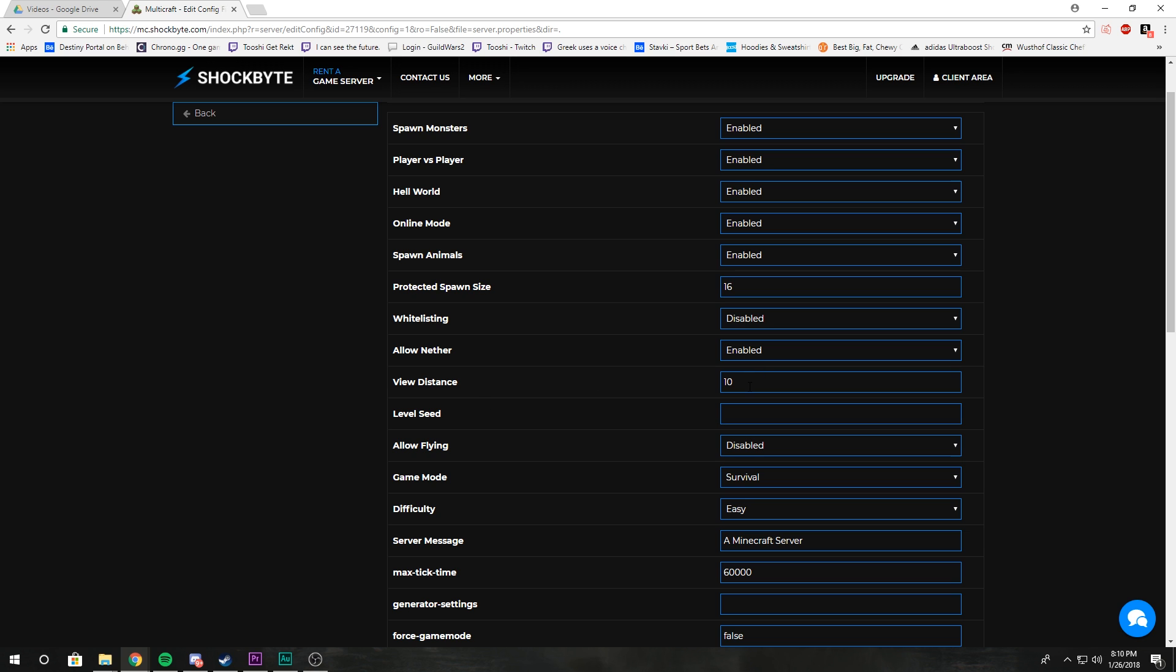View distance is basically how far the player can see in the server. So if it's set to 10, I won't be able to see mobs or players outside of a range of 10 from my view distance.